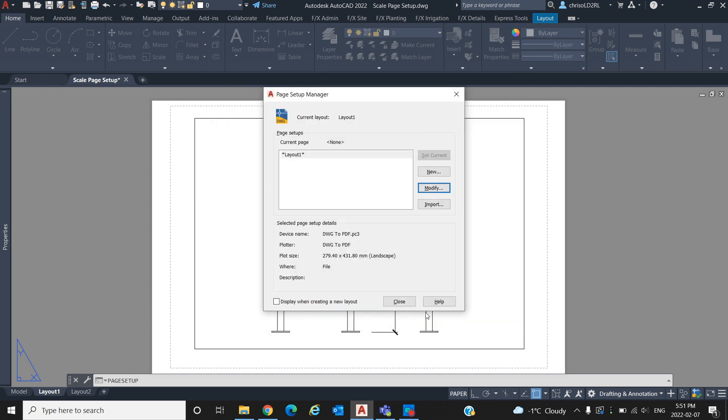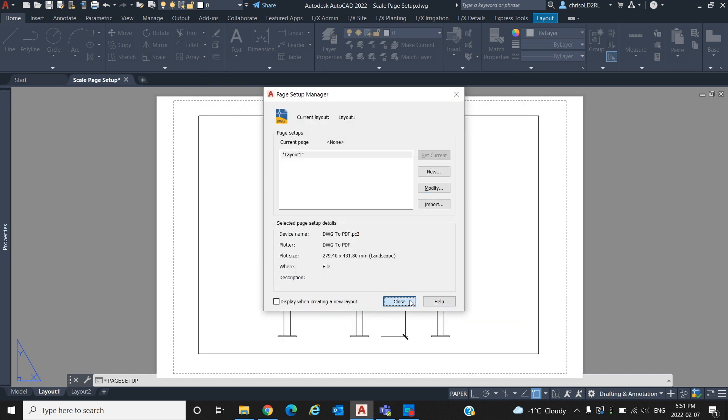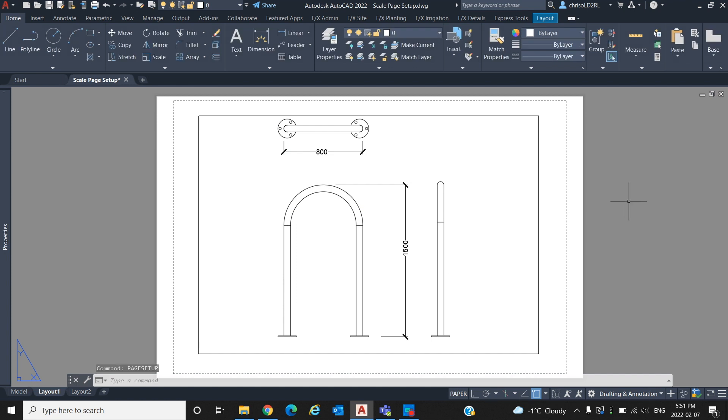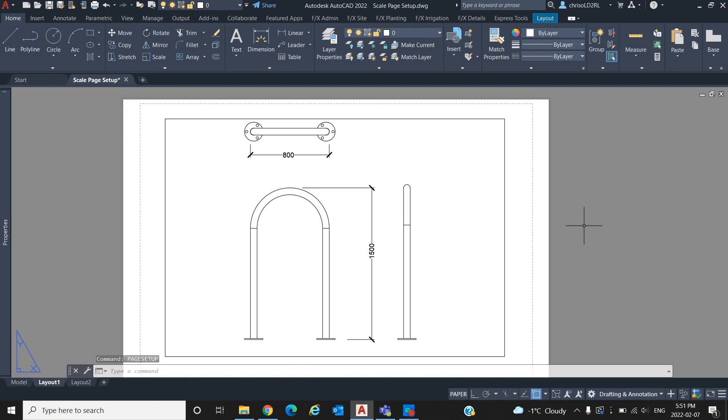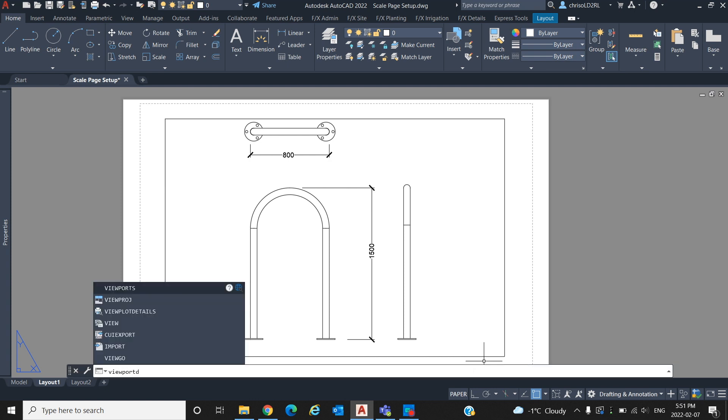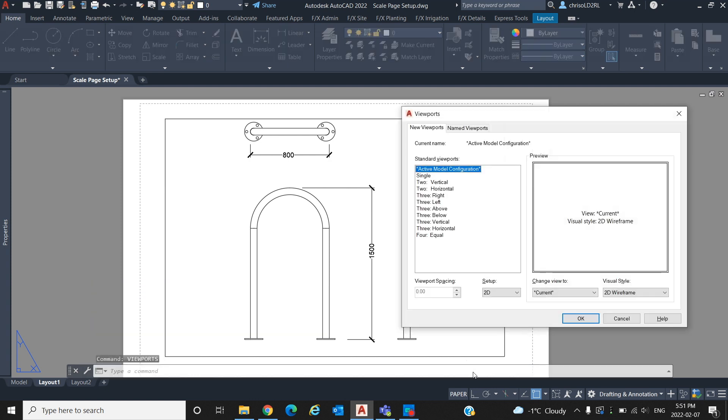Most of the time your drawing will already have a viewport ready for you. However, if you need more than one on the same sheet, type viewports, and from this window we can select the standard 2D viewport to add to your page.